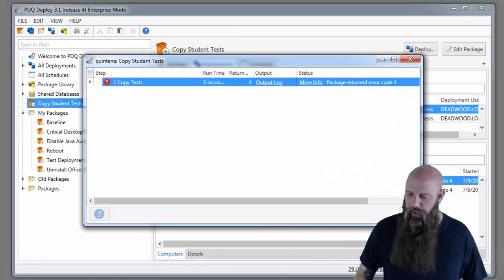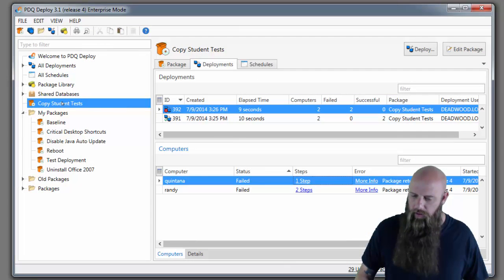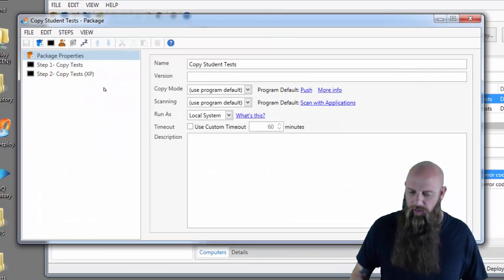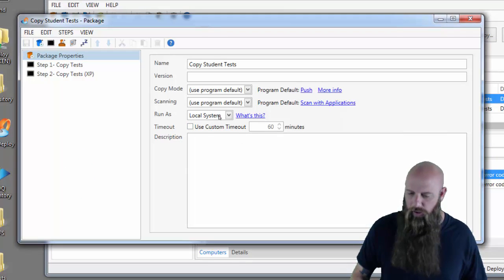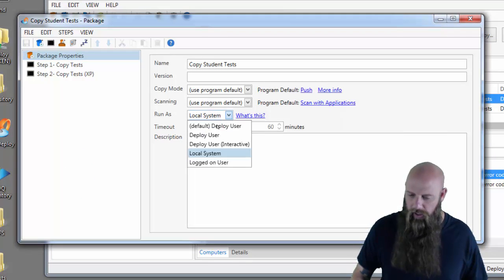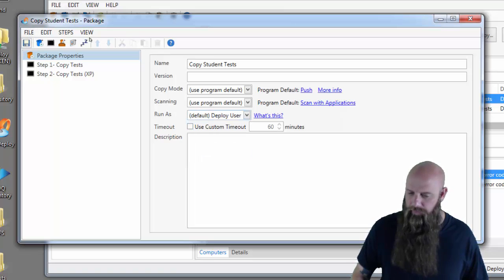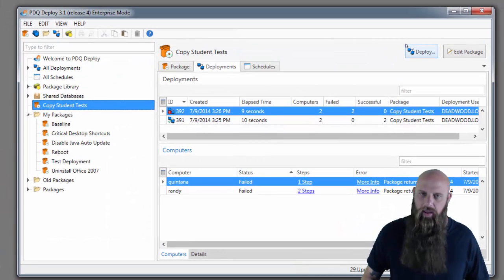So make sure you're not running as local system. And you're run as. And also make sure that whatever the deploy user is, has the appropriate rights to grab the target files from the remote file system. And that will work for you. So that's how you can use XCopy in PDQ Deploy.